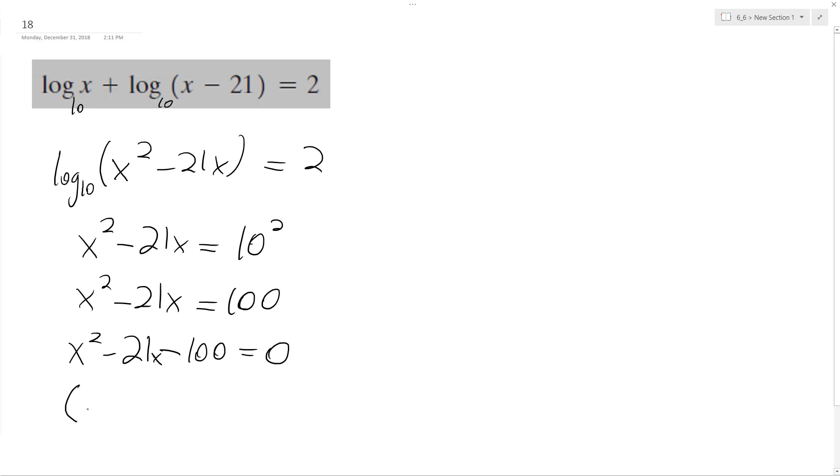So I can break this down into x minus 25 and x plus 4 equals 0.